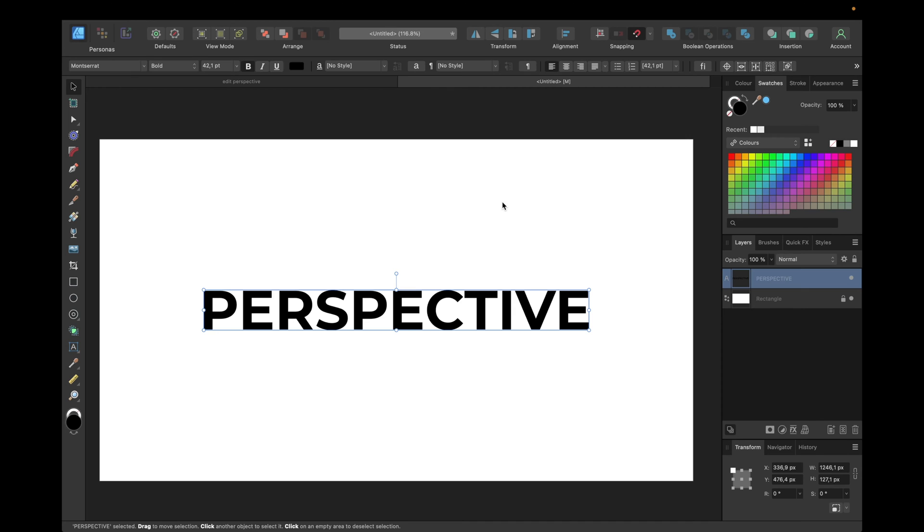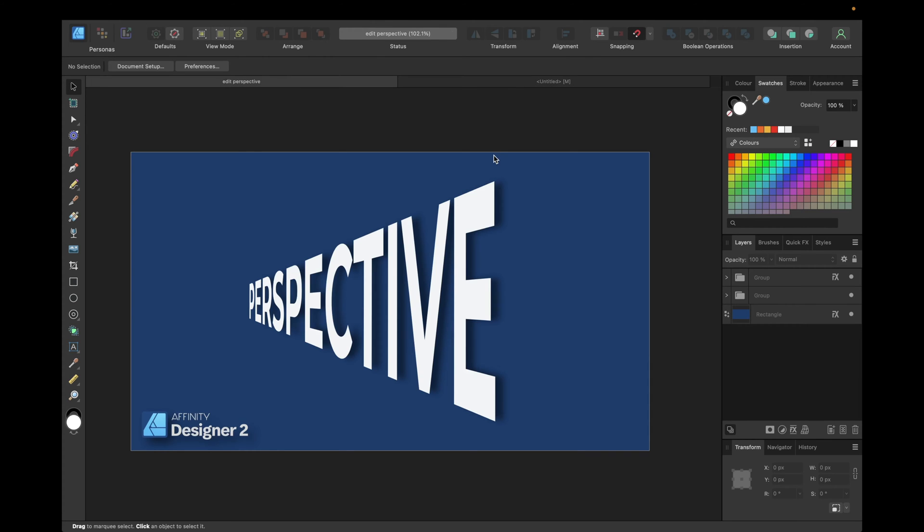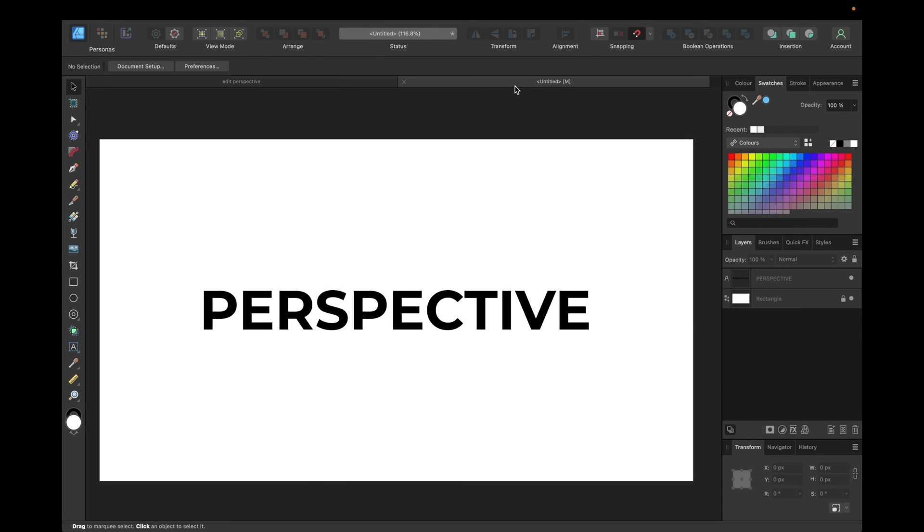In our case, we want the perspective to be that the text points out of the document. So you need some 3D and optical illusion thinking for this. Therefore we need some guidelines, some help lines.